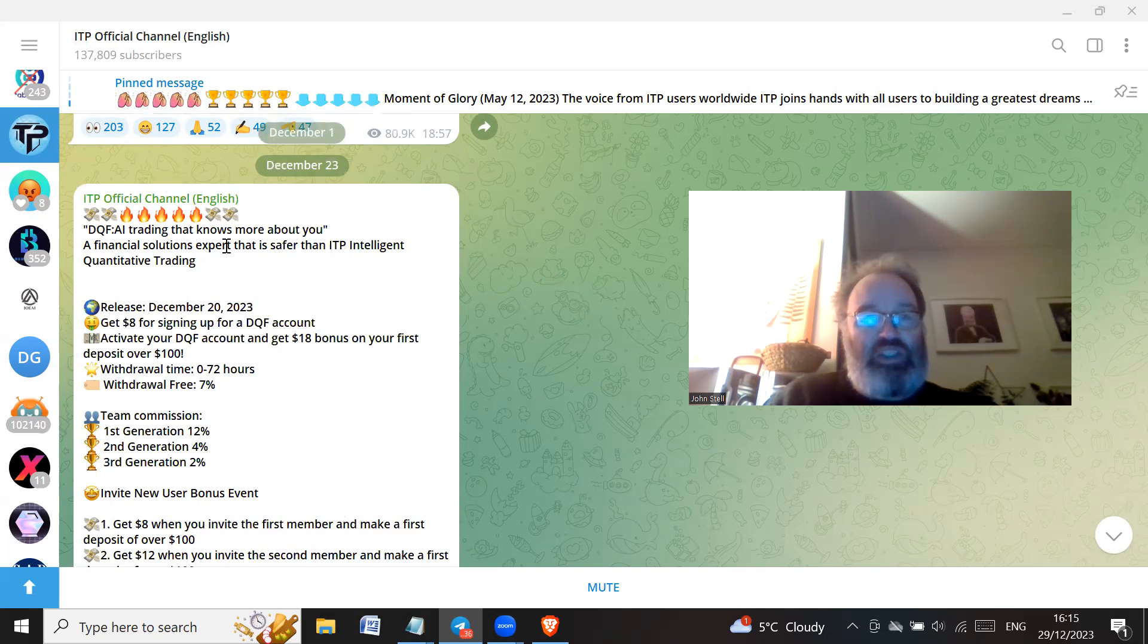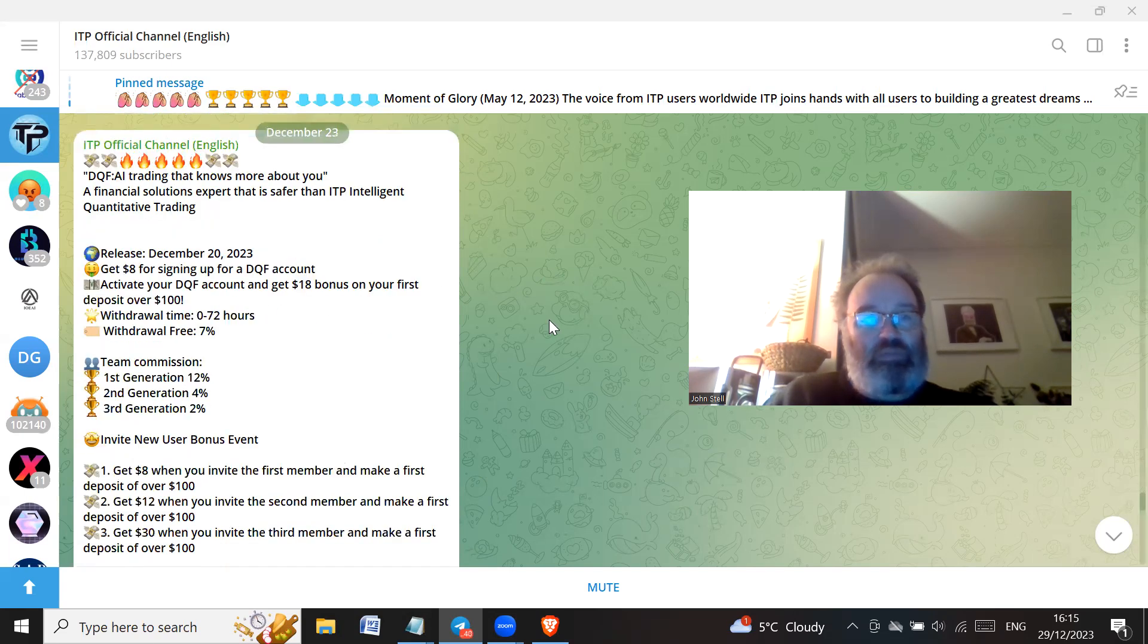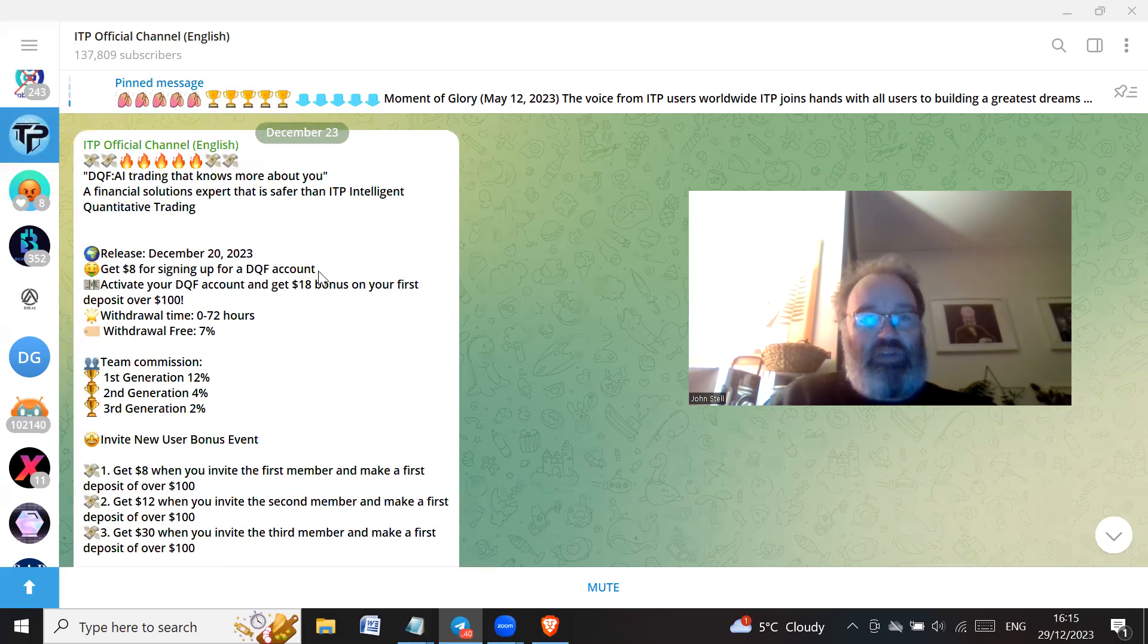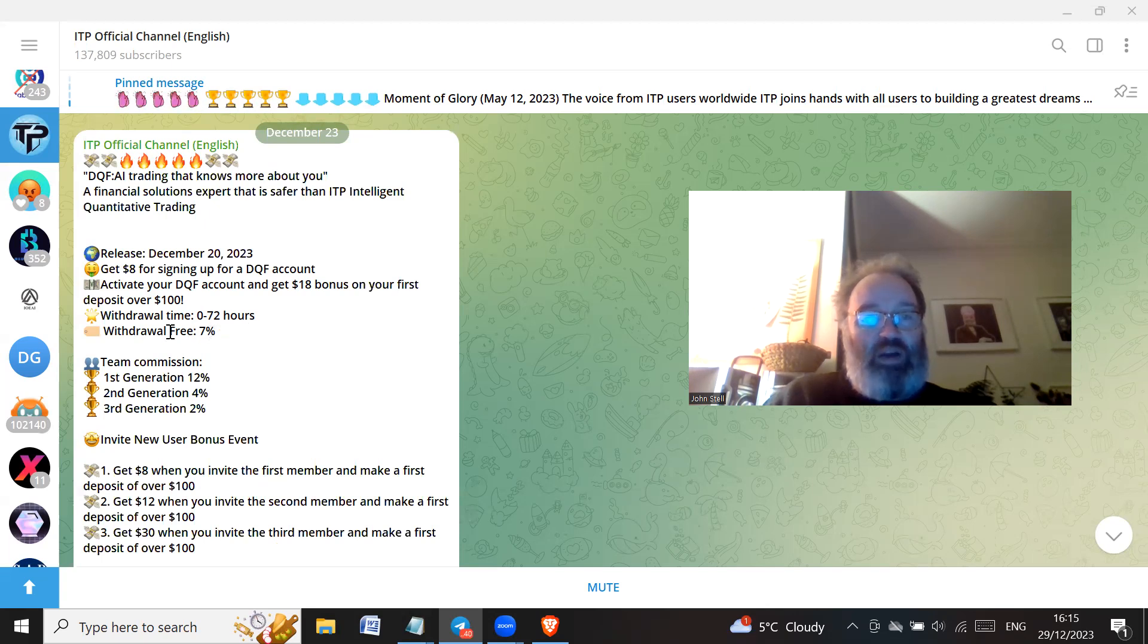DQF - so they're calling it DQF, AI trading that knows more about you, a financial solutions expert that is safer than ITP, intelligent quantitative trading. Release December the 20th, 2023. They're trying to get people in by saying you're going to get $8 for signing up for a DQF account, activate your DQF account and get 18% bonus on your first deposit over $100.